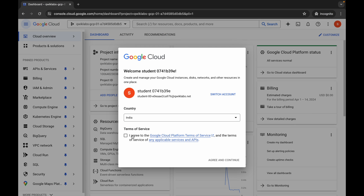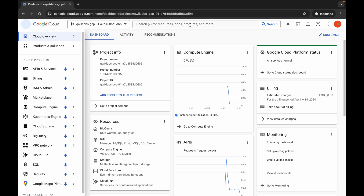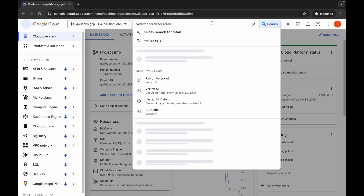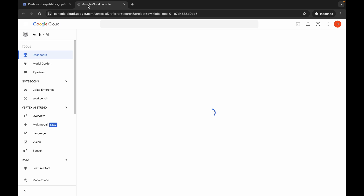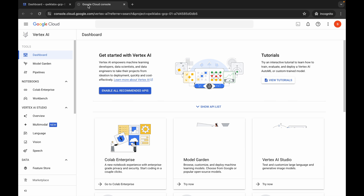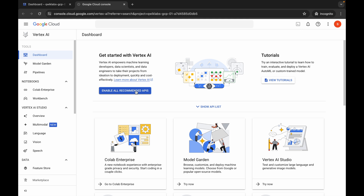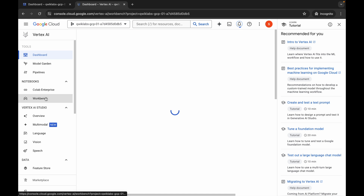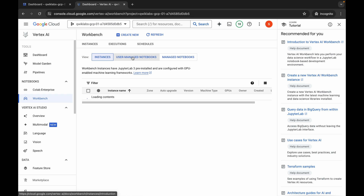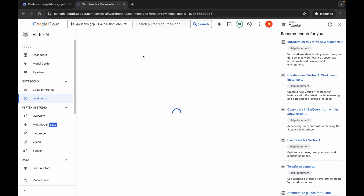Once you're done logging in, click on the checkbox, then click on 'Agree and Continue'. Now search for Vertex AI, open it in a new tab, come back, and click on 'Enable All Recommendation API'. Then click on Workbench — this will take a couple of seconds, so just wait.